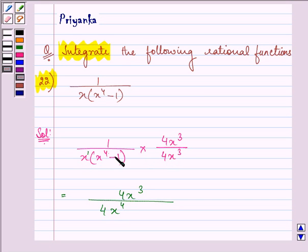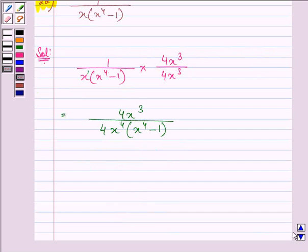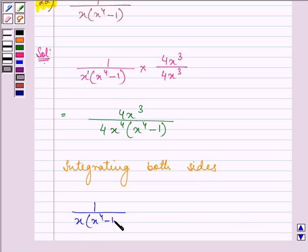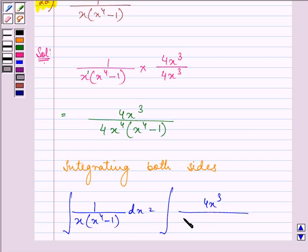When the bases are the same, the exponents get added. So we have x raised to the power of 4 into x raised to the power of 4 minus 1. Now integrating both sides, the original function can be written as the integral of 4x cubed upon 4 times x raised to the power of 4 into x raised to the power of 4 minus 1, dx.